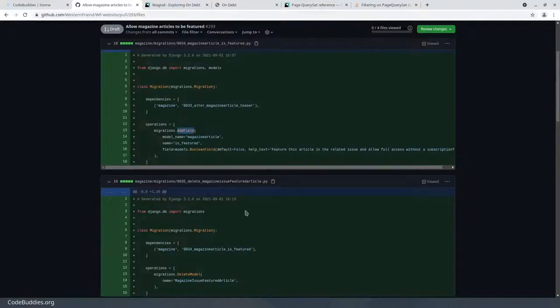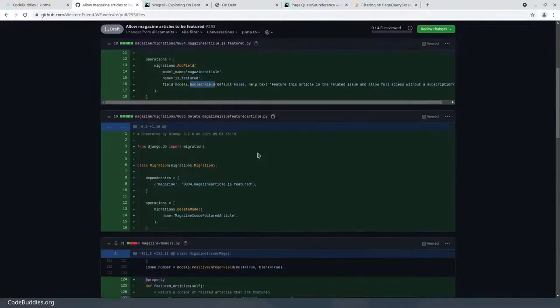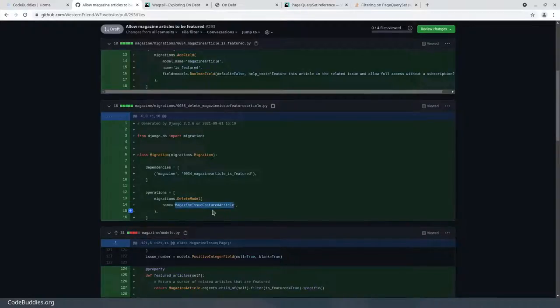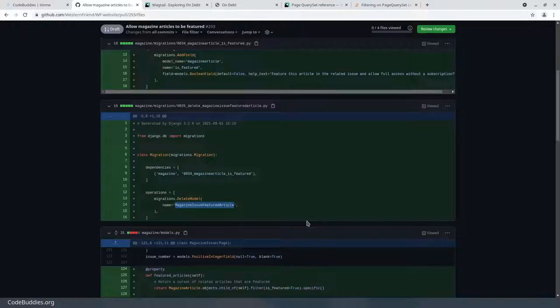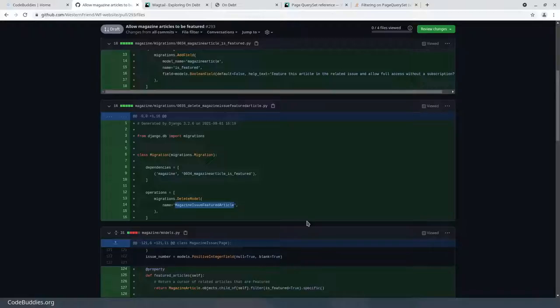We've removed an old inline panel. We added a magazine article is_featured field, a boolean field, and we deleted an intermediary model called MagazineIssueFeaturedArticle that was allowing us to do an orderable list of featured articles. We've kind of inverted the control here. Now the magazine articles define themselves as featured, and the magazine issue just displays them. Previously, the featured articles were defined from the magazine issue page. You would create the articles, then go back to the magazine issue and select it as a featured article.